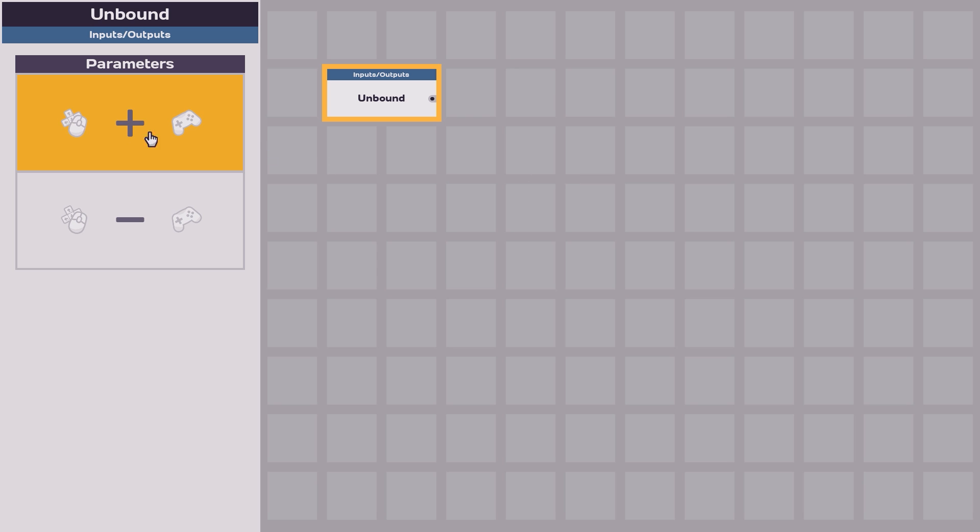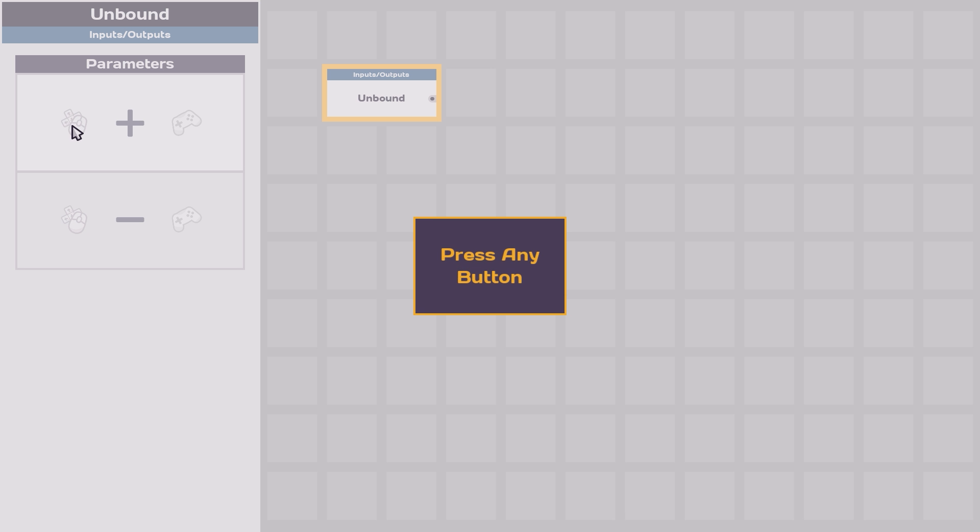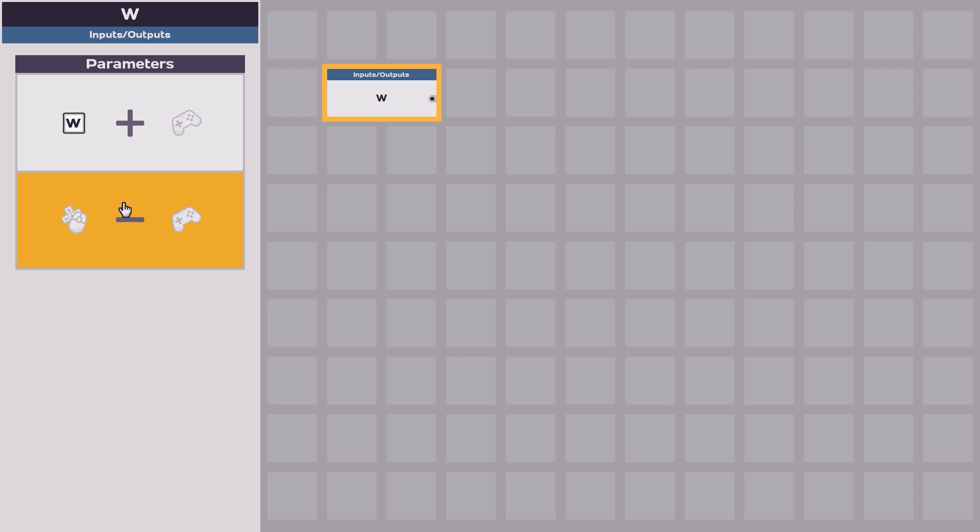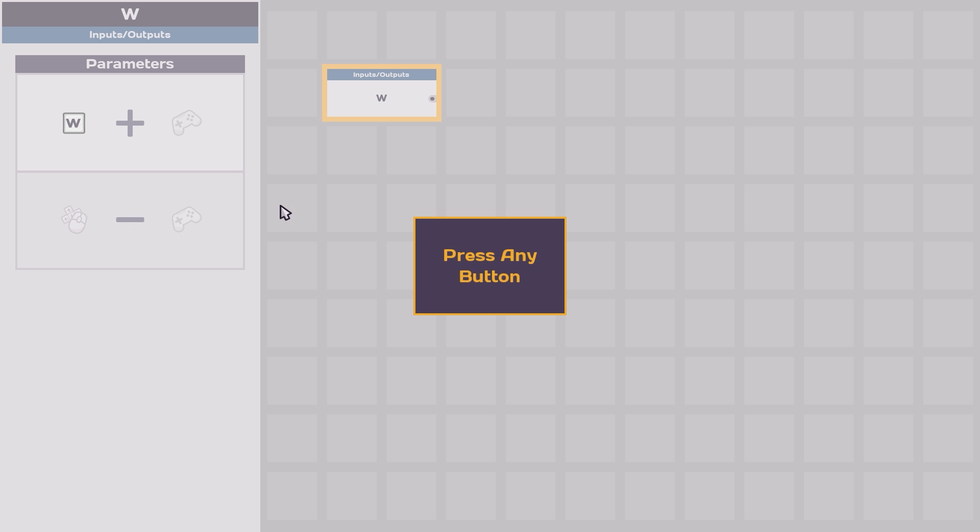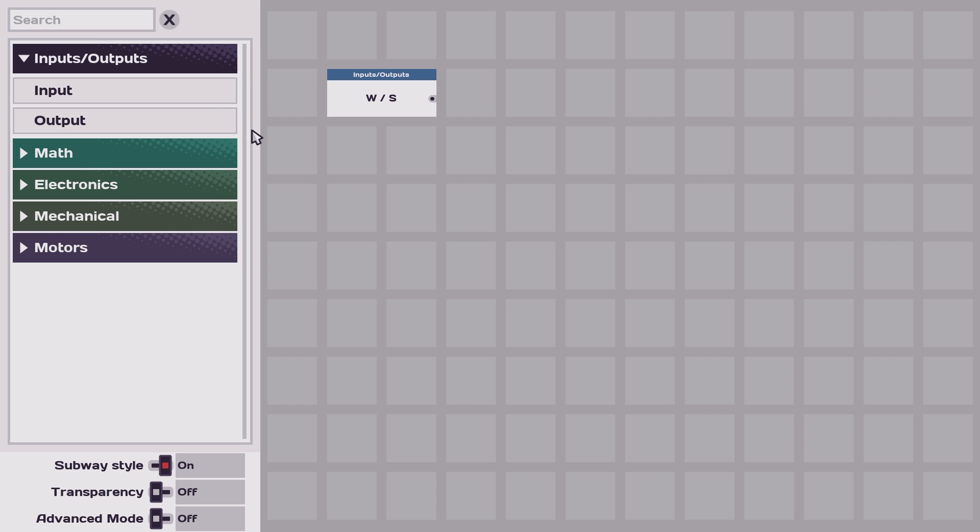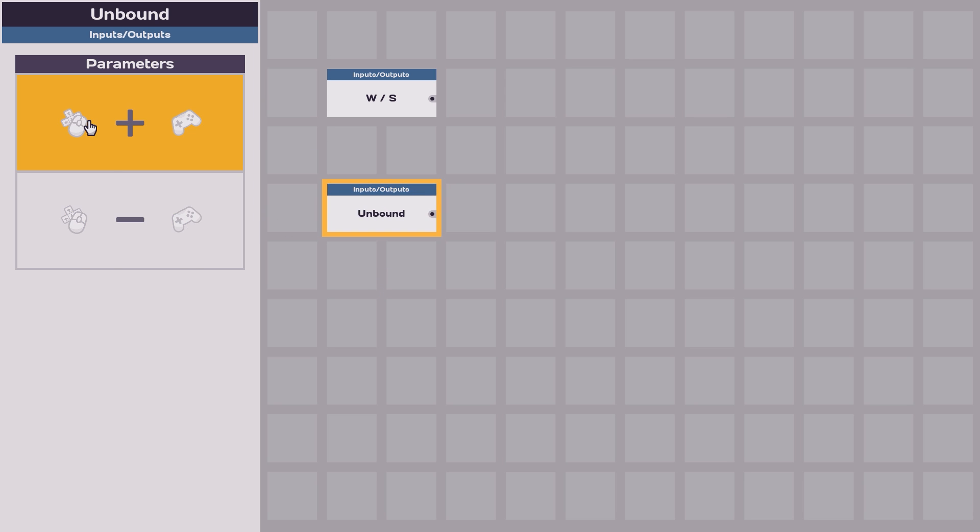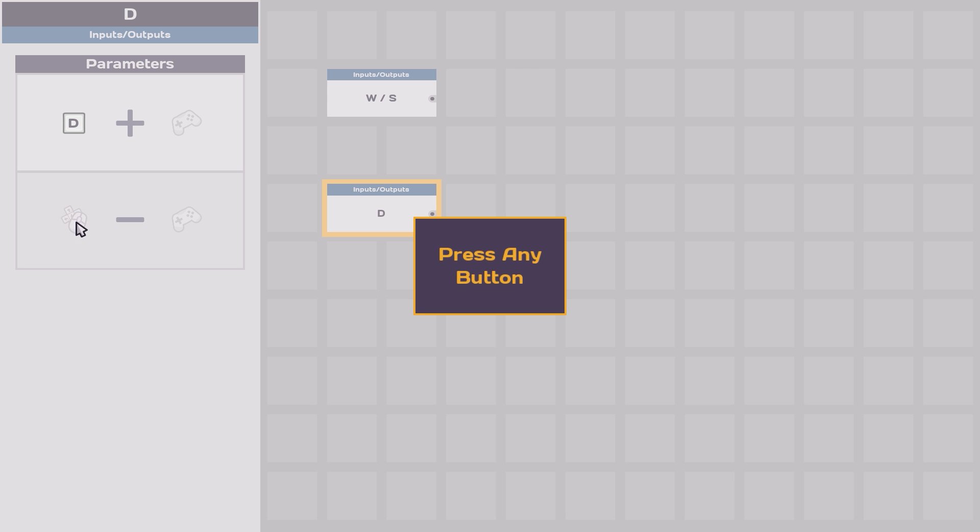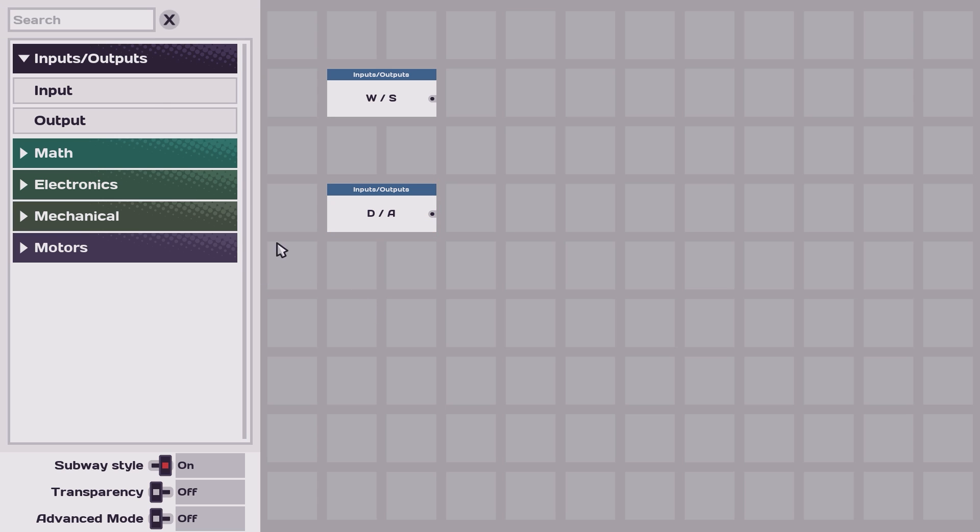which we can then bind to our keys and we'll use this to go forward. And then we'll also add one node for the steering, which we'll do later, and hook them up like that.